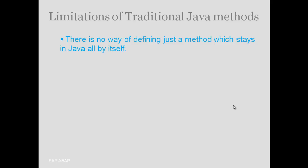In Java, there was no way for a method to exist all by itself. It has to be wrapped inside a class.